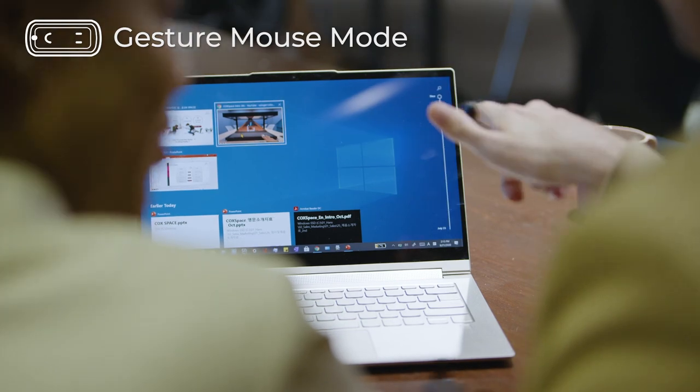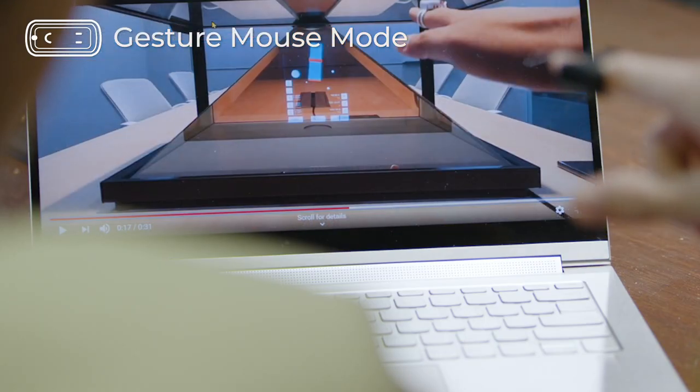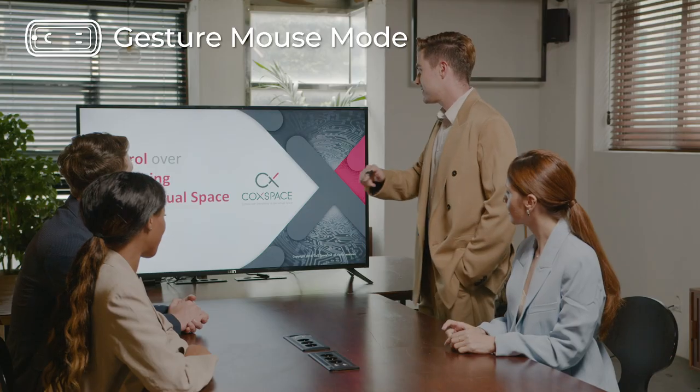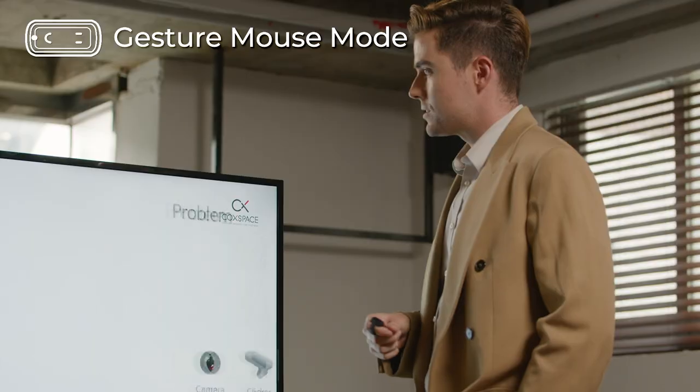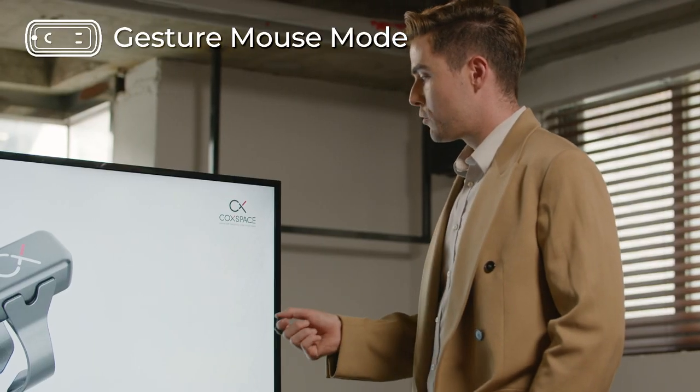In the gesture mode, you can freely control your devices using eight intuitive gestures. Using Snow, you can become a versatile and eye-catching presenter.